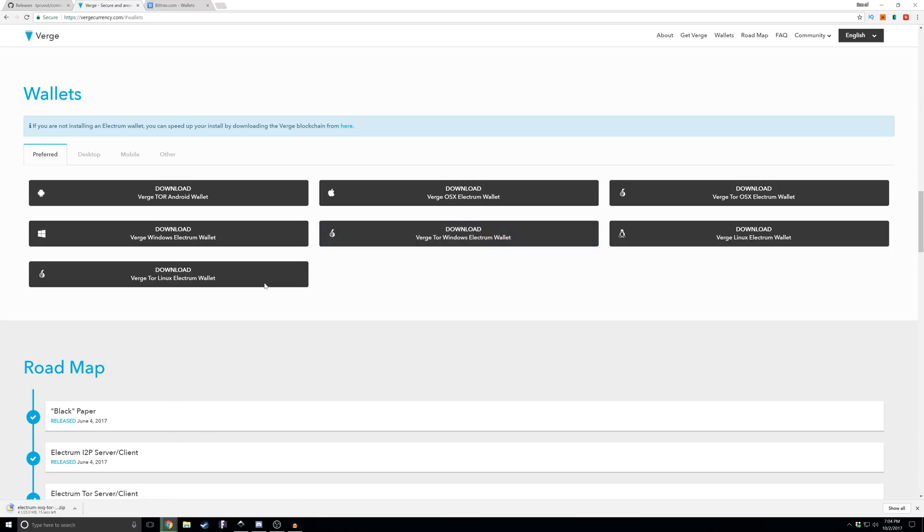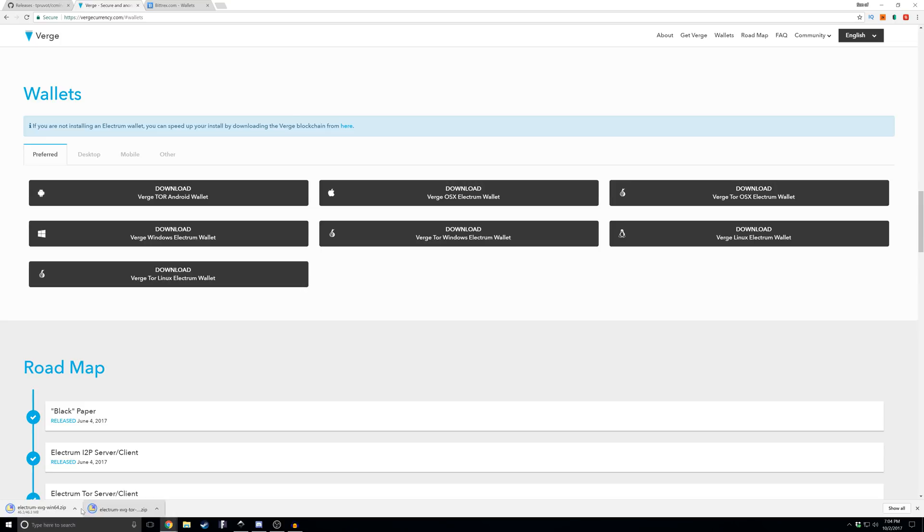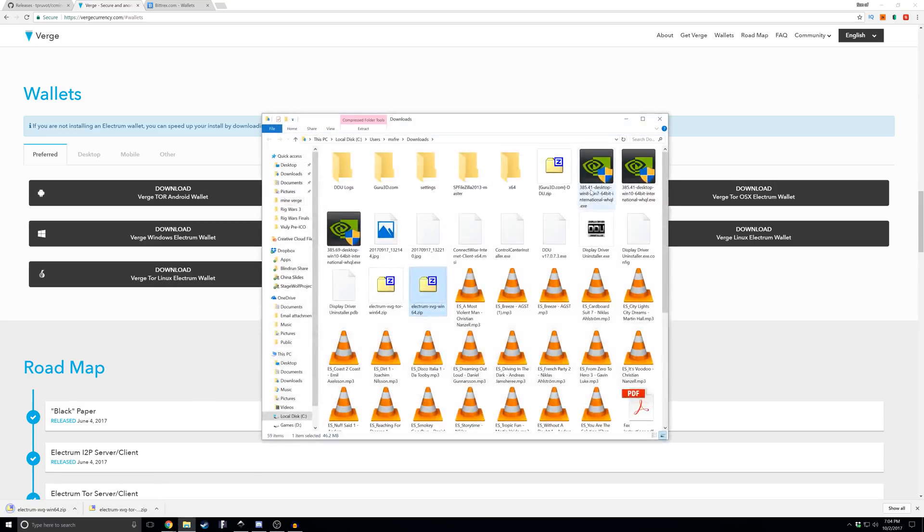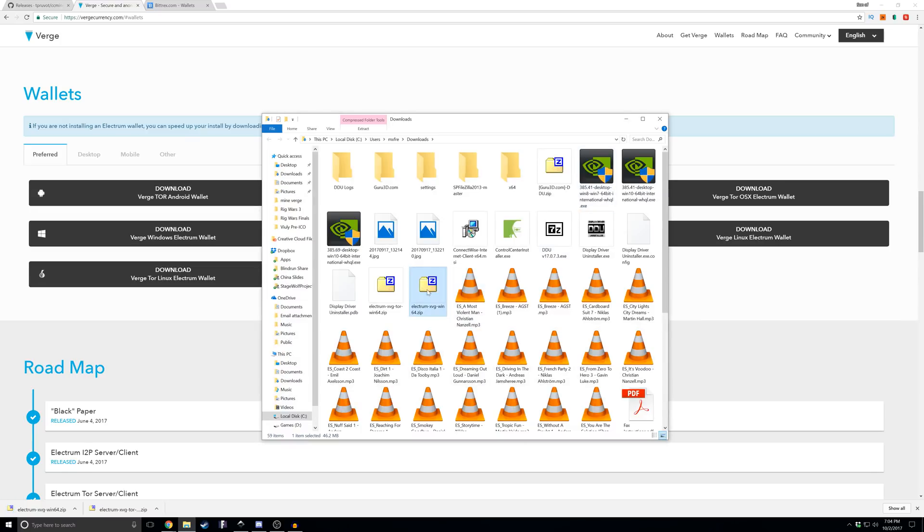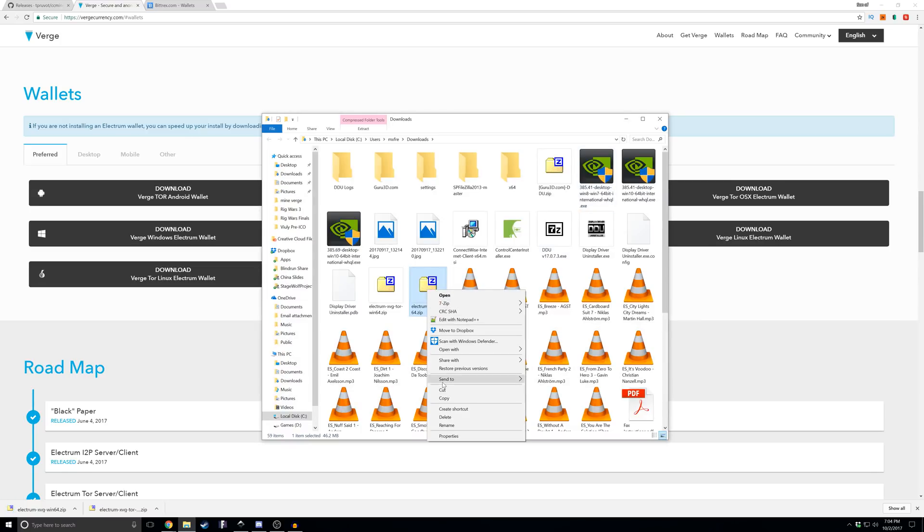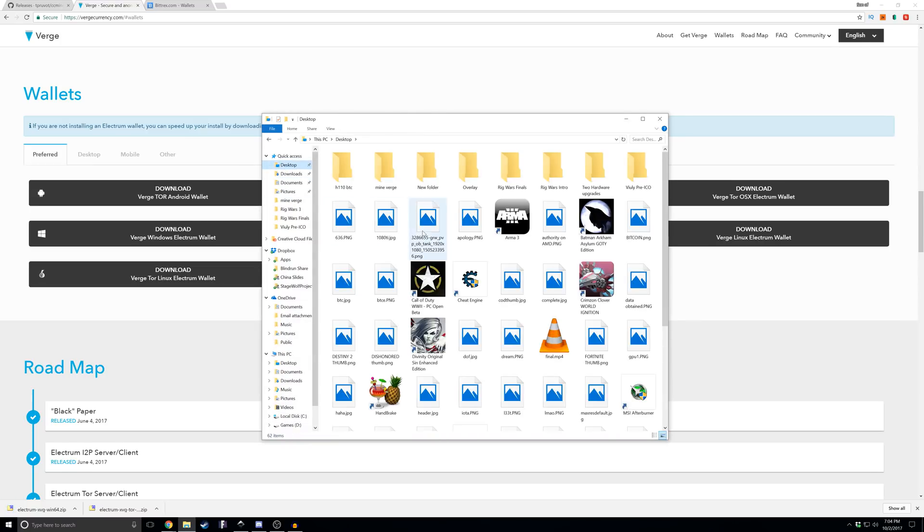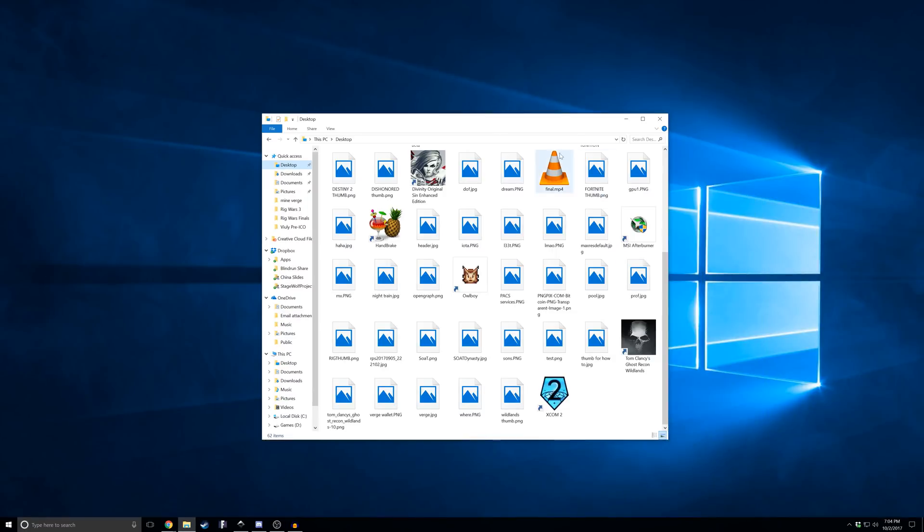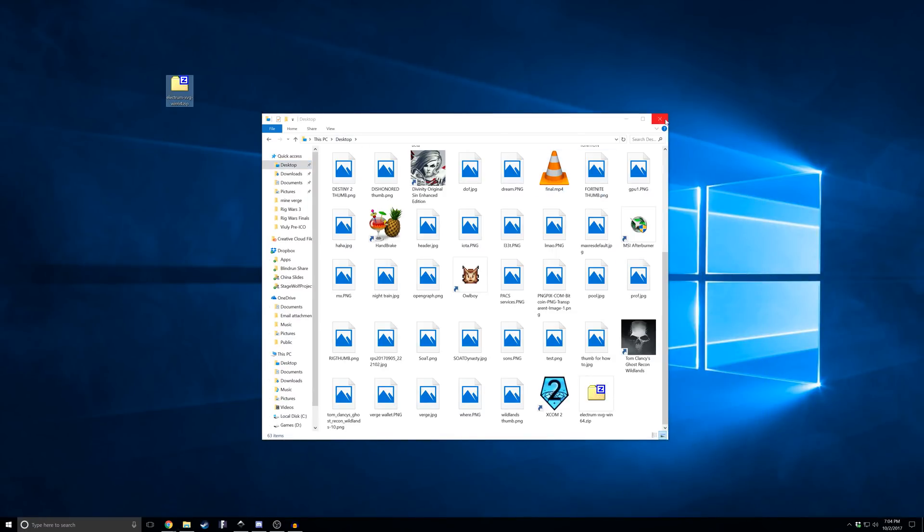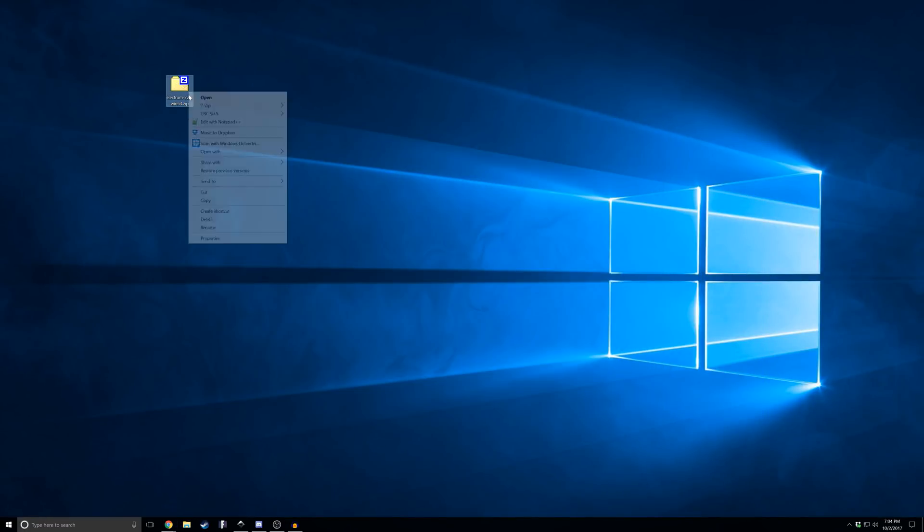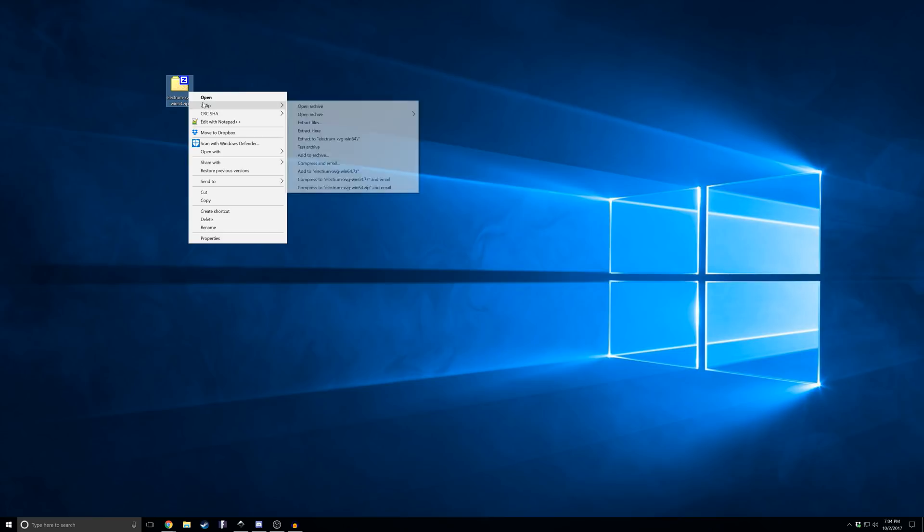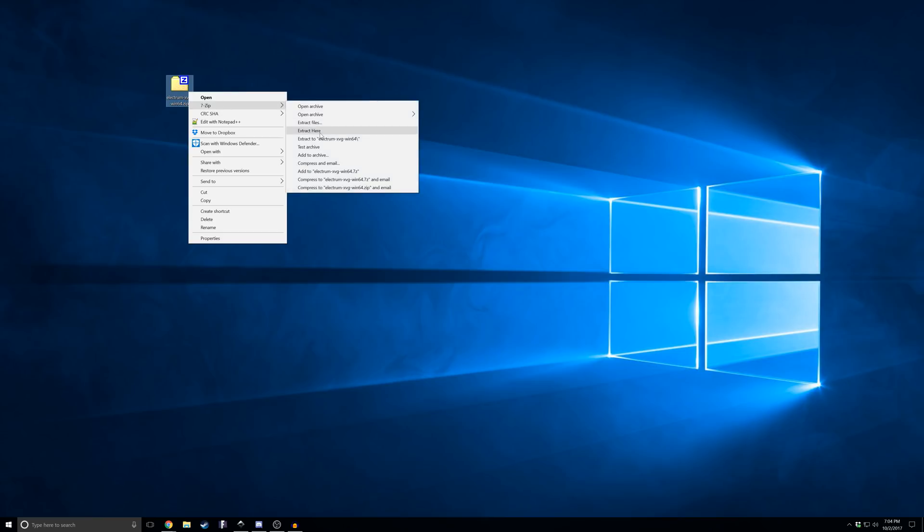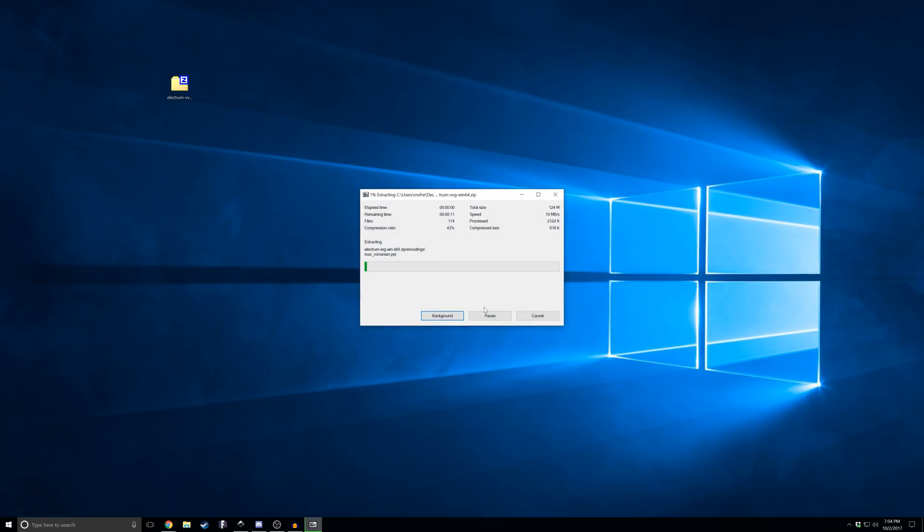Oh that is the Tor wallet right there - I just downloaded the wrong one, don't do what I just did. We want this one on the far left. We'll show it in folder. I just like to cut this for demonstration purposes - let's just throw it on the desktop here.